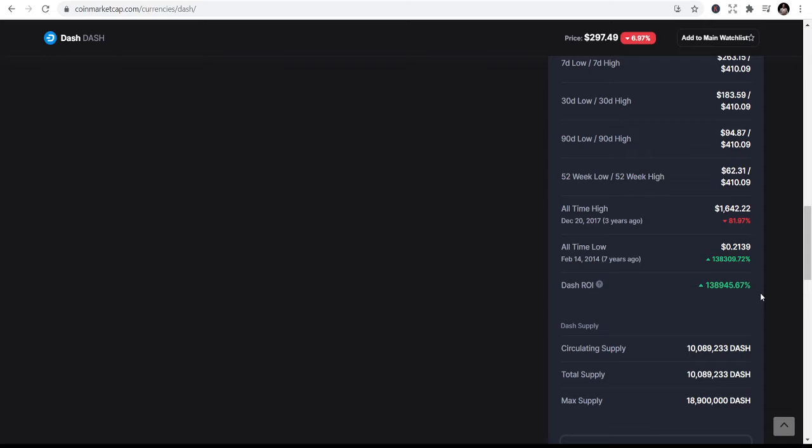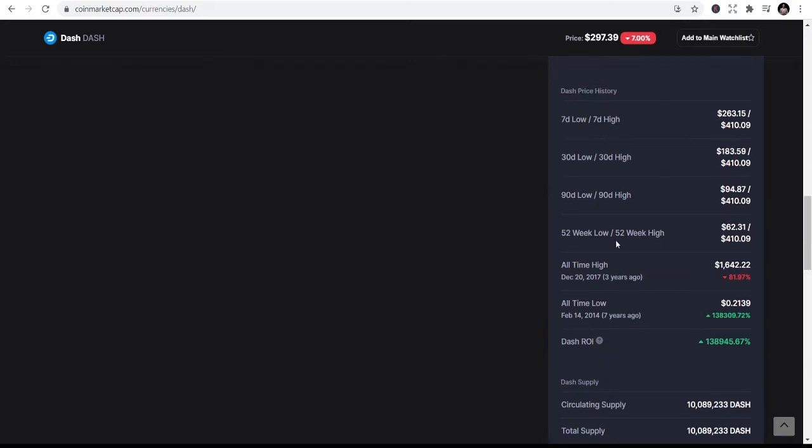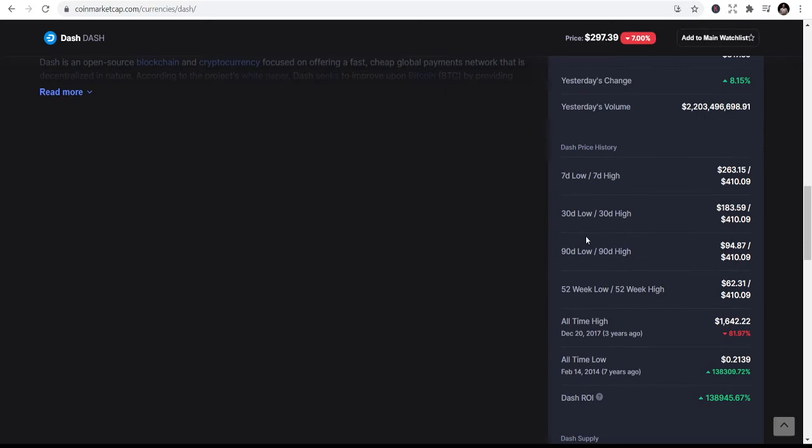Return on investment has been 138,945.67%. There's no current investment that can give you this amount of money like a rate of return.